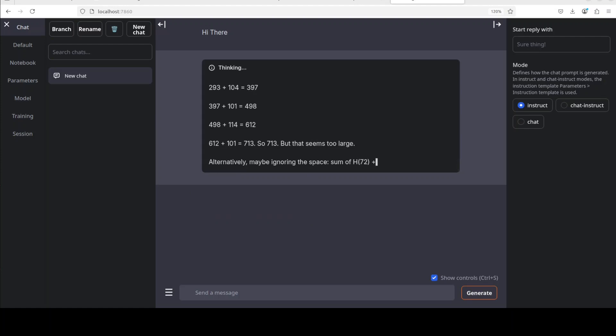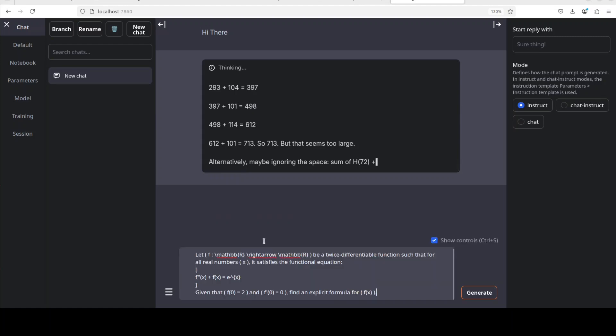Let me now ask it a real logic question and I will just show you how it goes. Okay, so the question which I am going to ask this model is this. If you look at this question, this problem requires the model to recognize that this is a non-homogeneous second order linear differential equation.